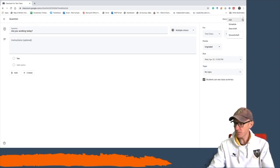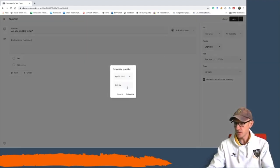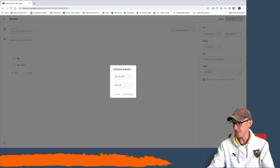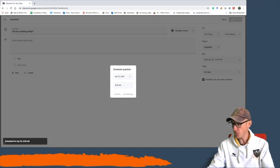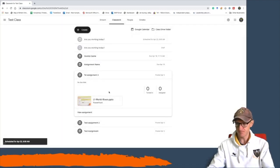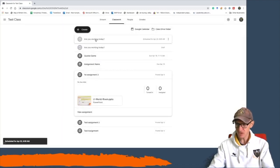You can then come up the right-hand side and you can hit schedule, and you can schedule it for that day, Wednesday, and it can go live at 8 a.m. It won't appear before then; it'll only appear then.